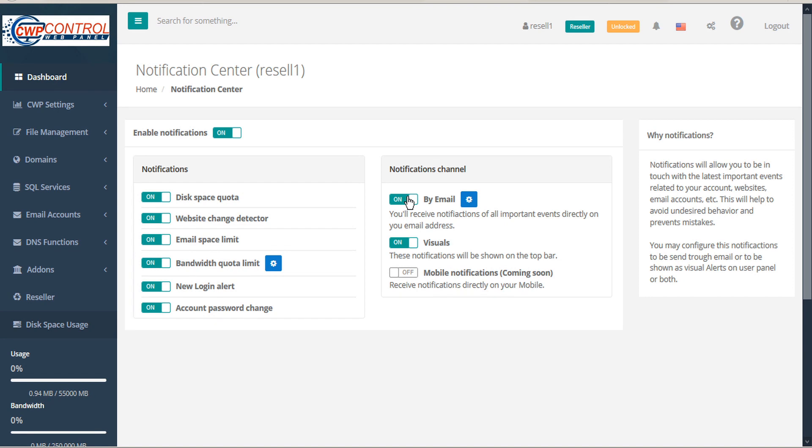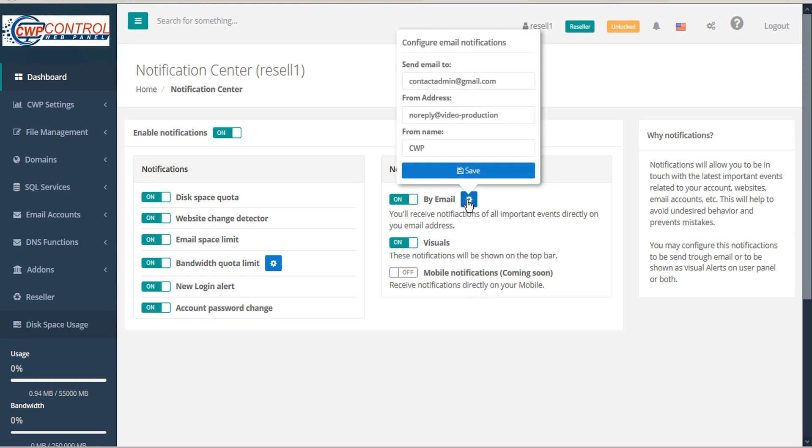If you choose By Email, you will receive notifications for all important events directly to your email address. To configure your email notifications, select the gears icon.